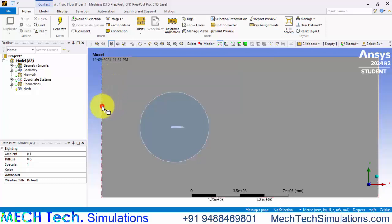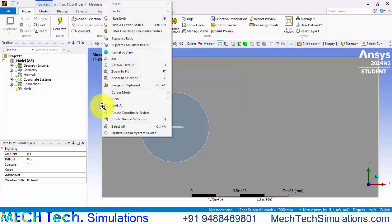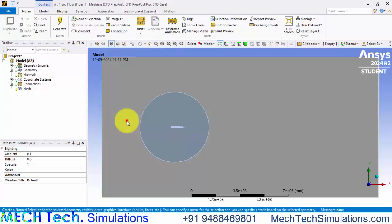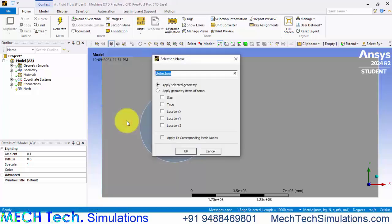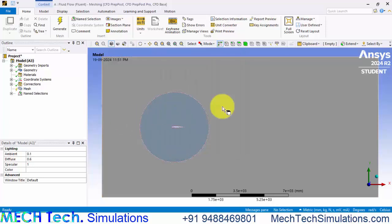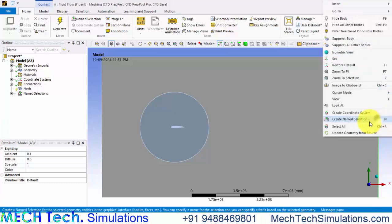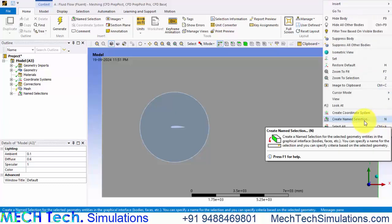This is the inlet. Click right click and create a name selection and provide a name as inlet. Similarly, this is the outlet. Right click and create name selection.